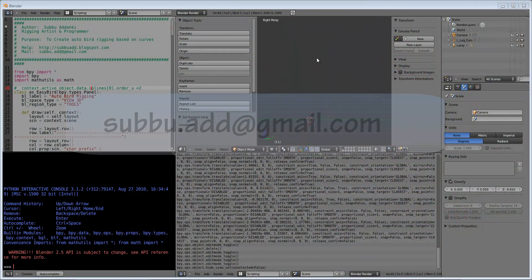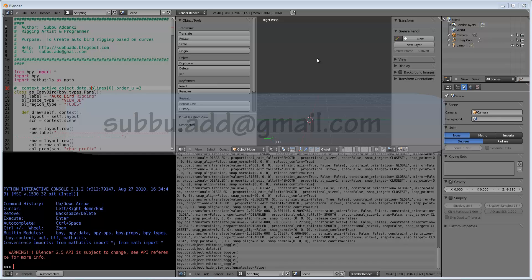Hi, this is Ubu, rigging artist and programmer. In this video I will show how to rig a bird through programming. This is about rigging scripts that use curves as their base. Curve vertices stand for joint locations. Earlier I have done this type of setup in Maya.